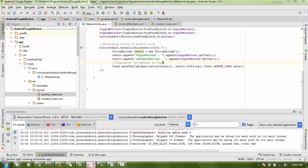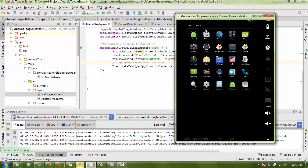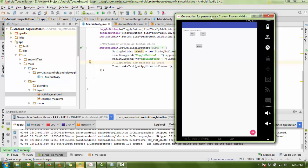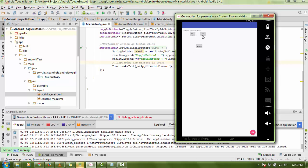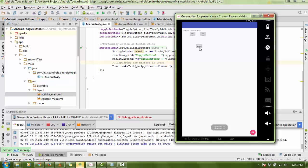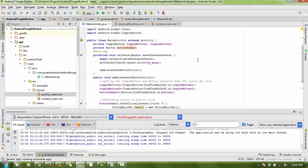Now you can see two buttons and both are off. When I click, there's a message: toggle one is off, toggle two is off. When I turn one button on, it shows on. When I turn both on, the message shows both are on.